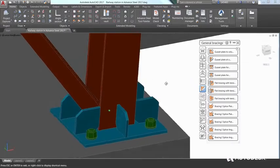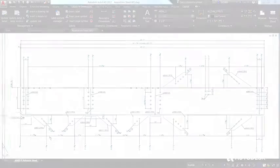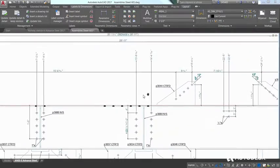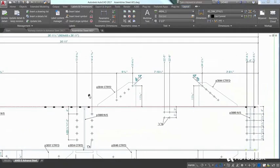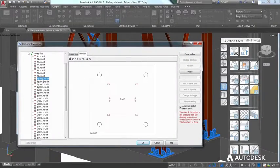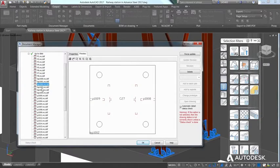Advanced Steel's 3D modeling tools help you accelerate design and speed time to fabrication by automatically generating general arrangement and shop drawings, bills of material,